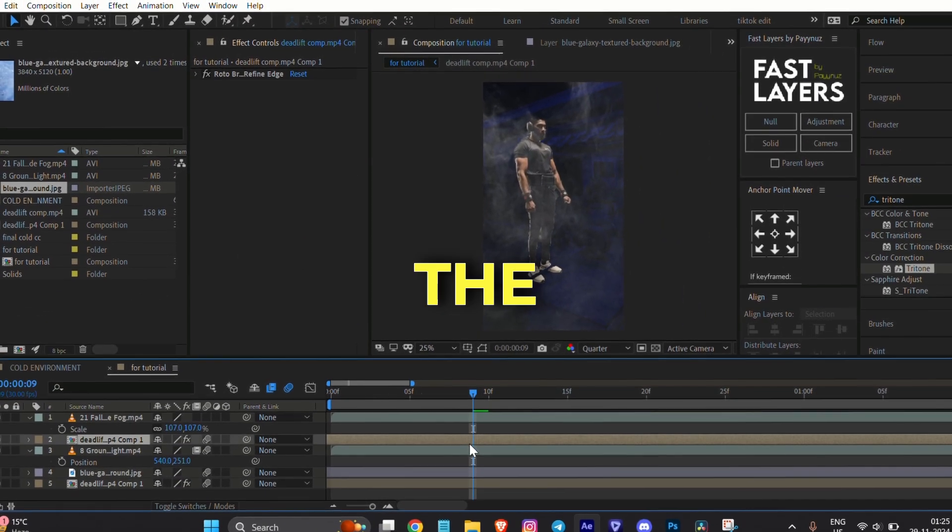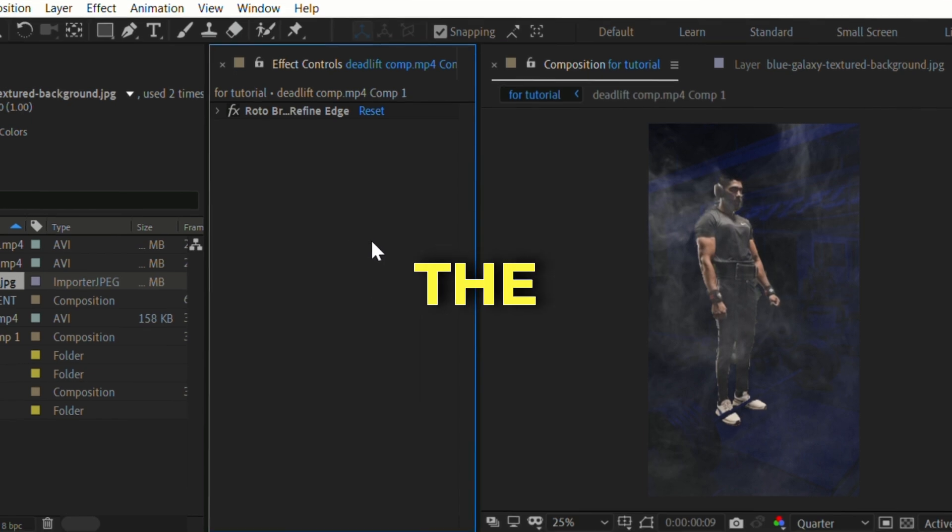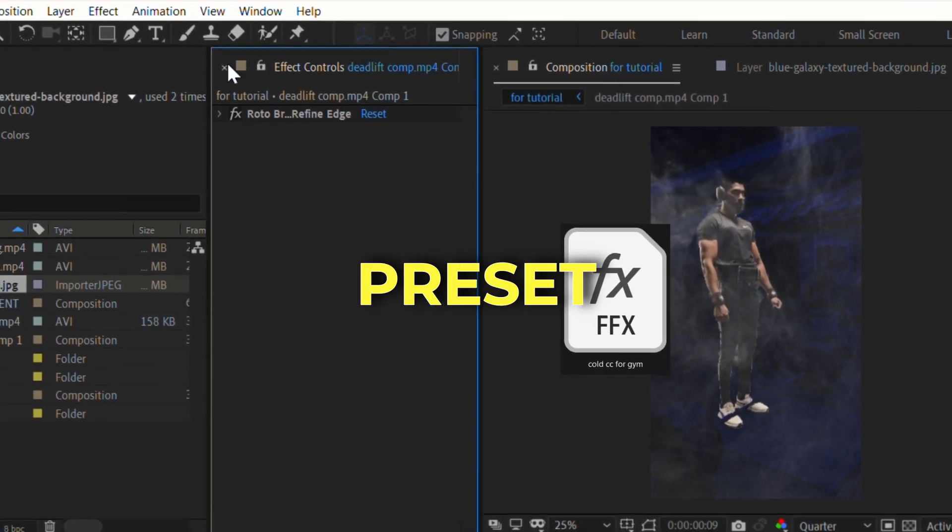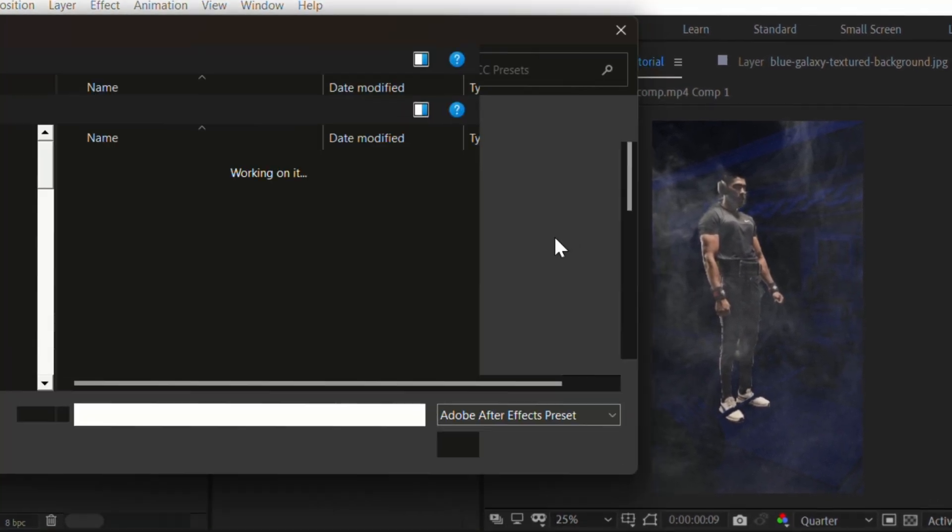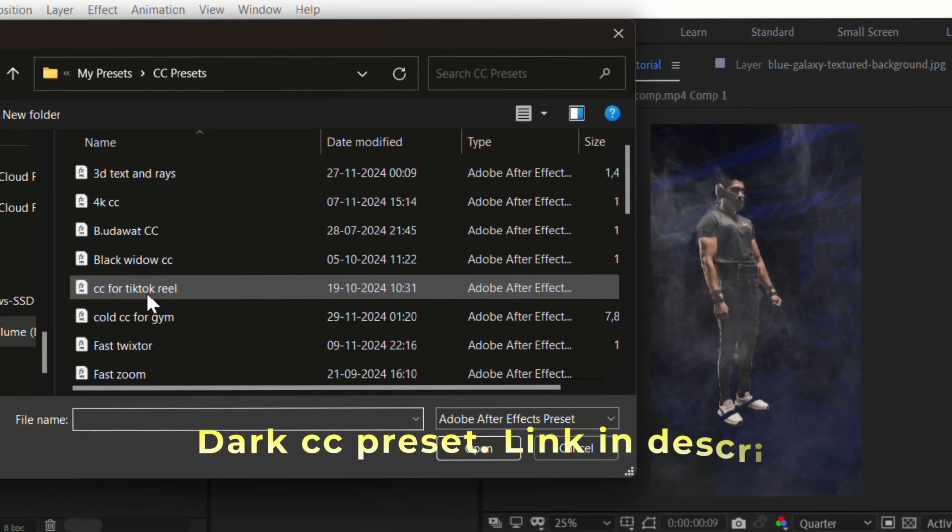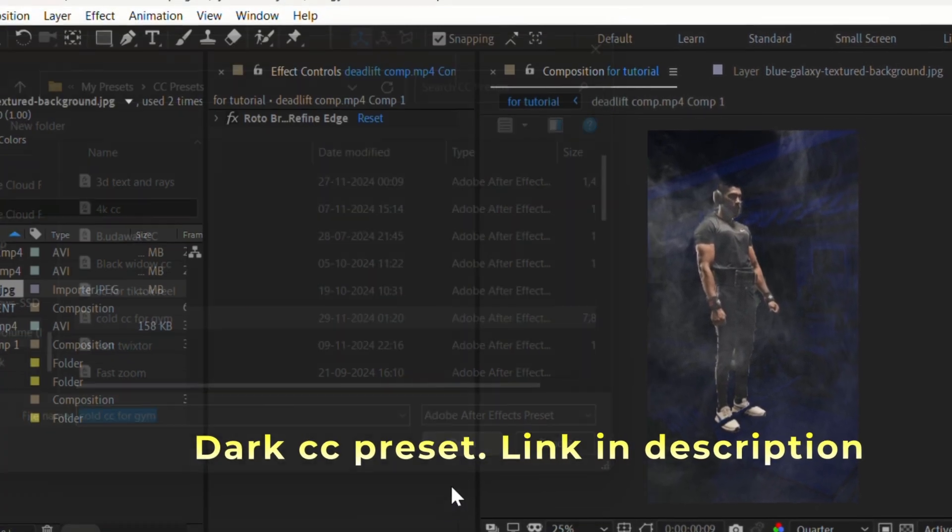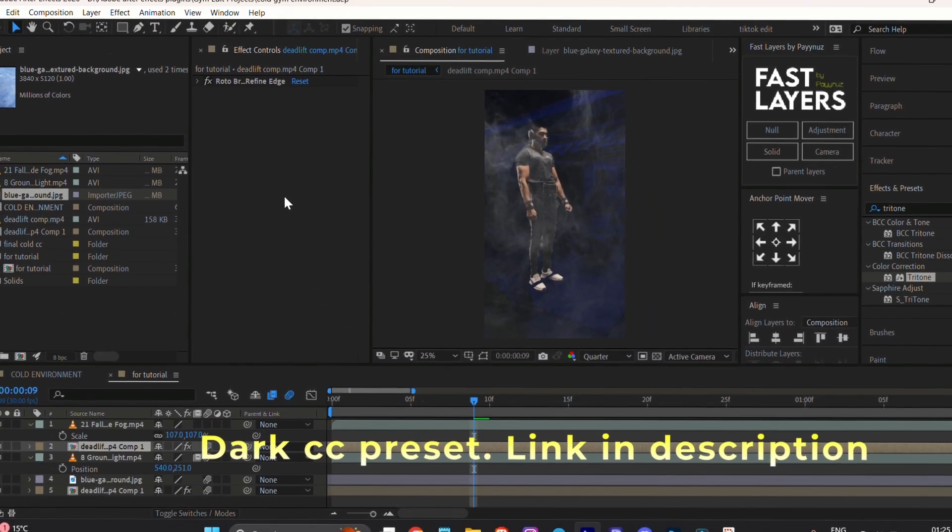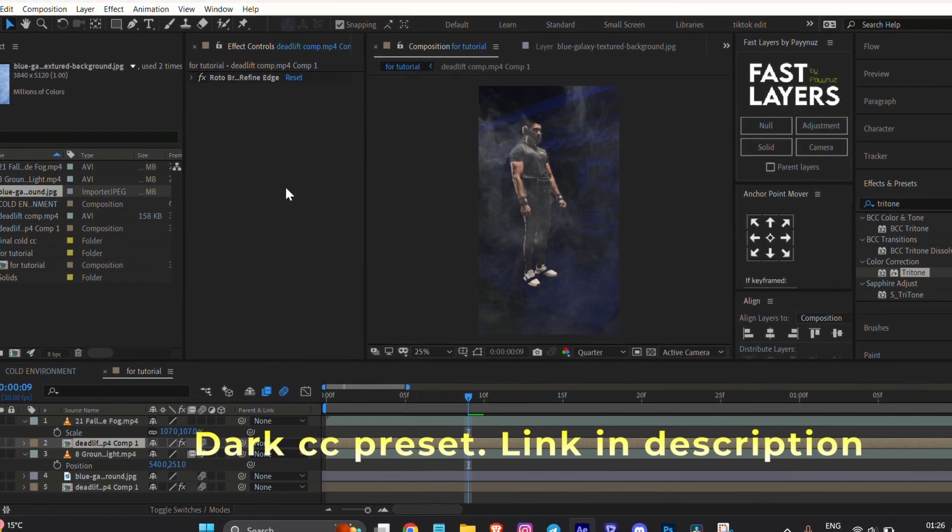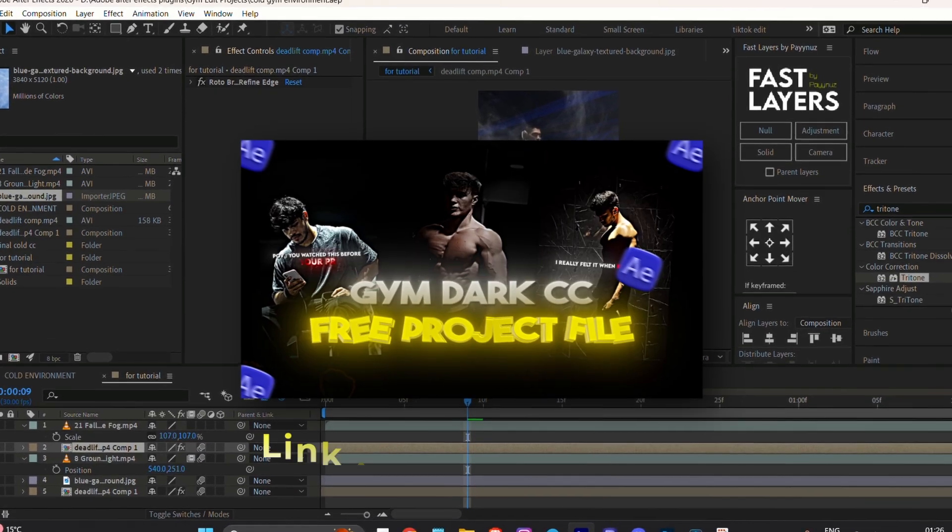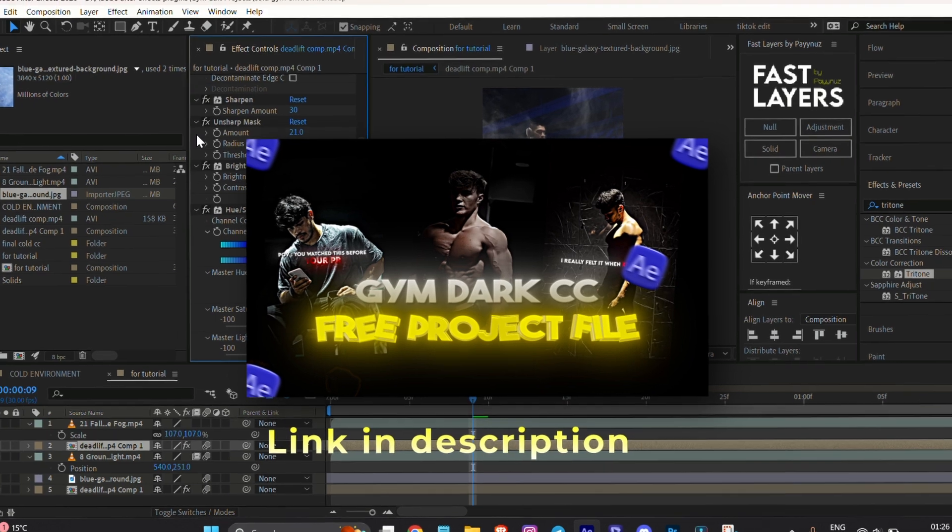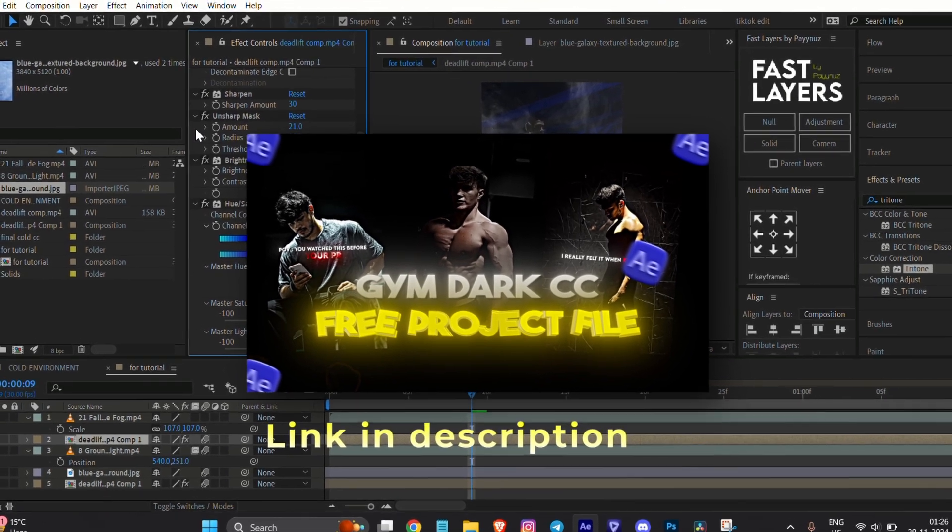Select the roto brush layer and apply the Dark CC preset. The preset is available for free - the link is in the description. I have skipped the detailed CC part to keep this tutorial short, but if you want a complete tutorial on Dark CC, you can watch this video on my channel. I will leave the tutorial link in the description.